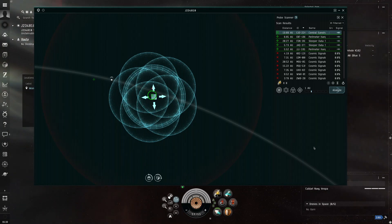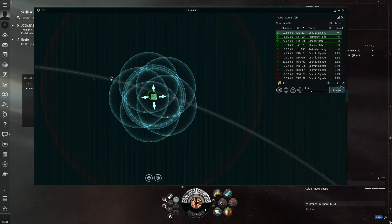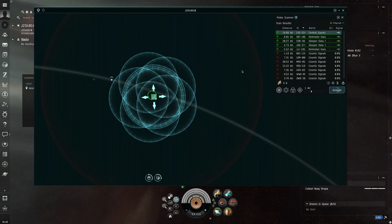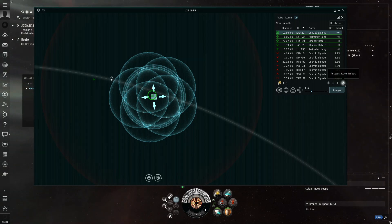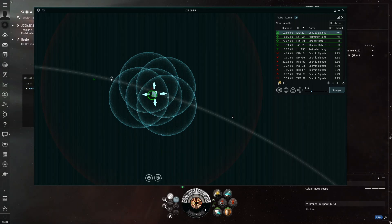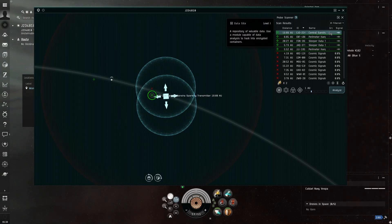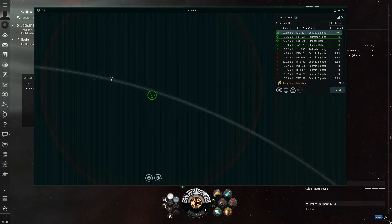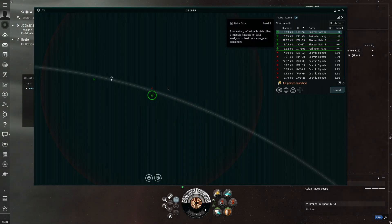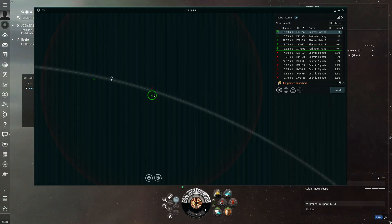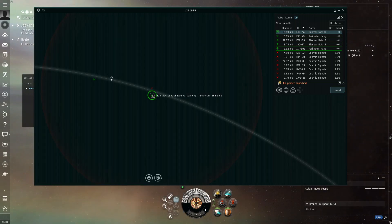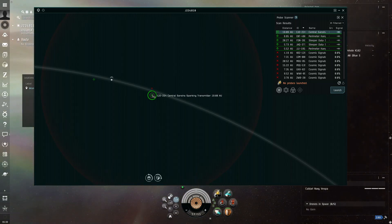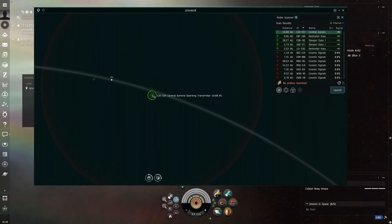So, now, once you have scanned down these things, the data site or the relic site, whatever it may be, you want to recover your probe scanners, and you want to look at the name which the site has. Now, Central, Sansha, Sparking, Transmitter, or something like – or like Abandoned.